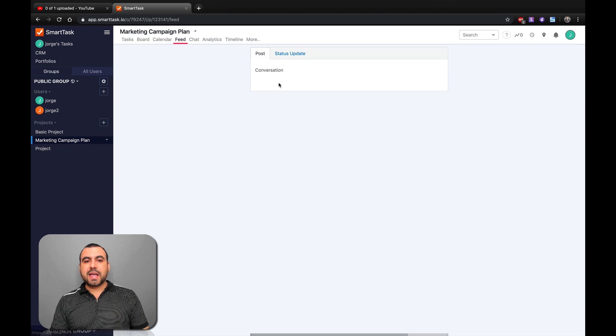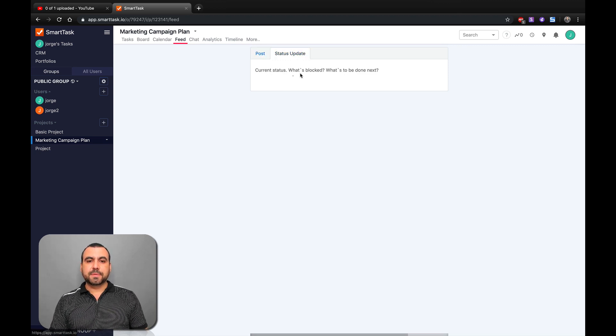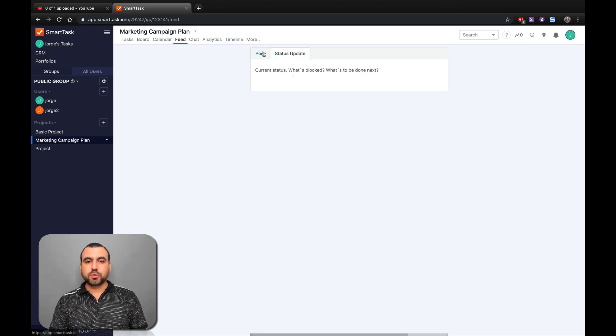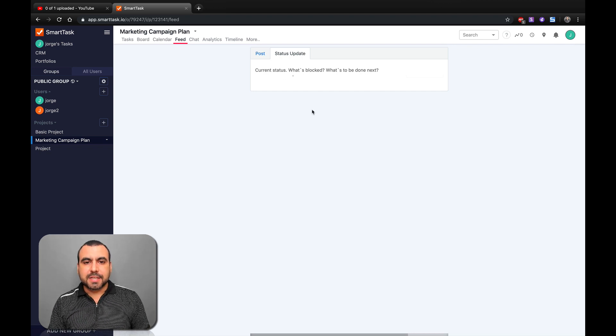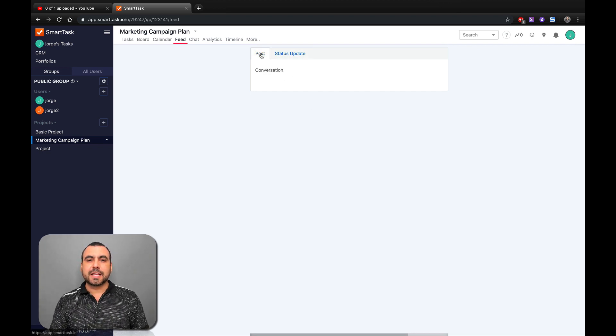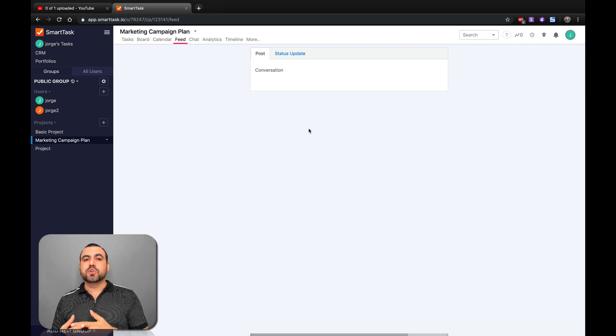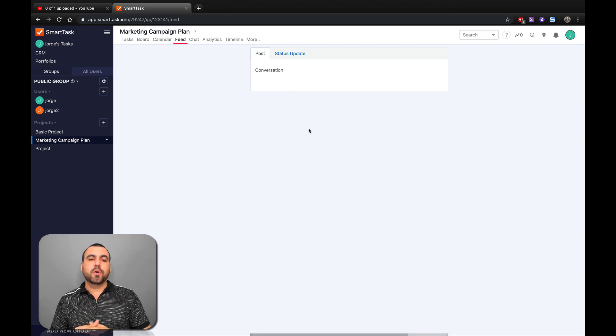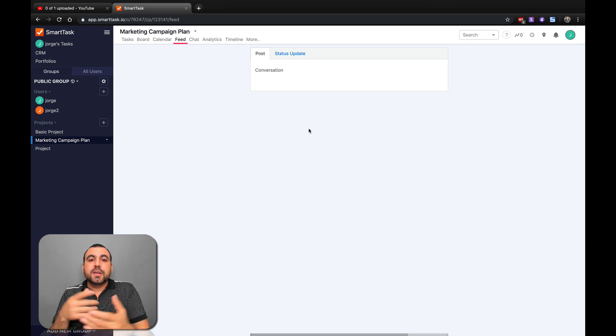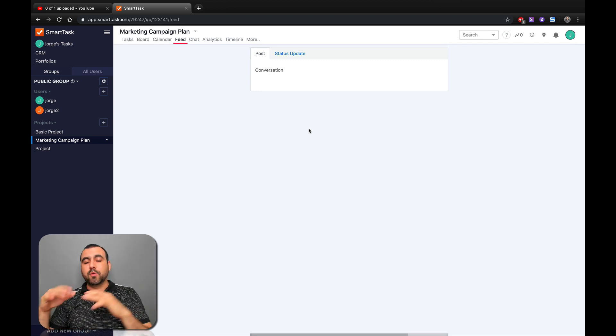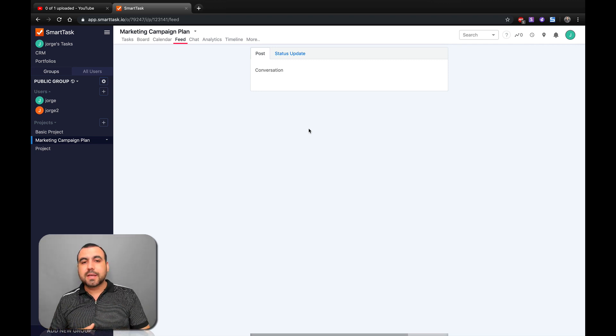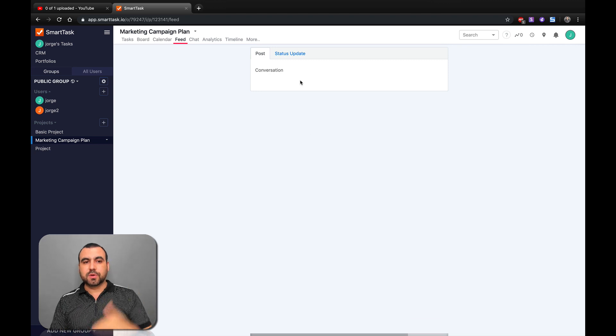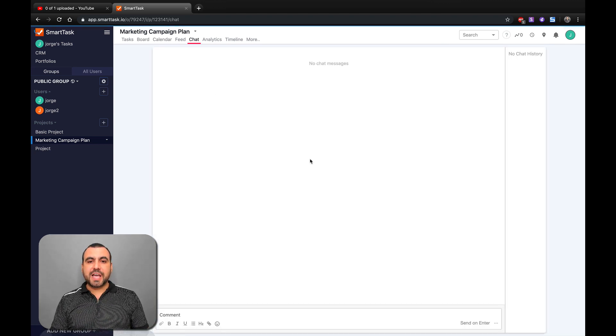Next thing we have is the feed. We can set a status update or we can see a post. In this case, the secret status was blocked. What's to be done next? So it's not set right now. But what post would do is, for example, same as Facebook, but just for this task. You can set posts right here, like a reminder or just a comment. Everything's well, and you can do this also.